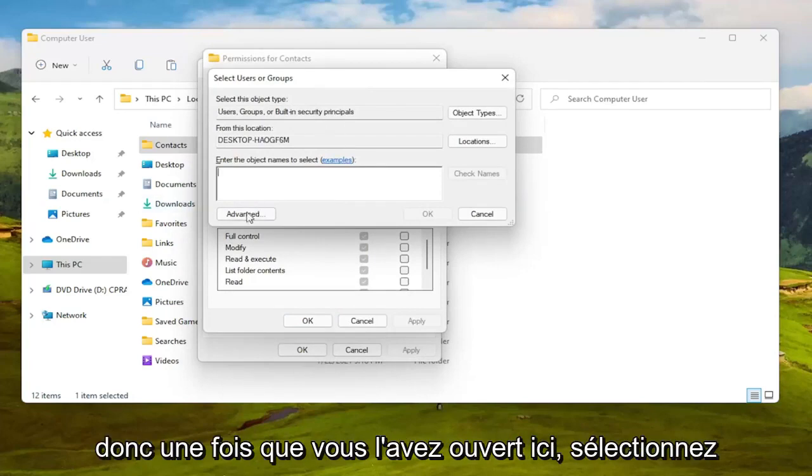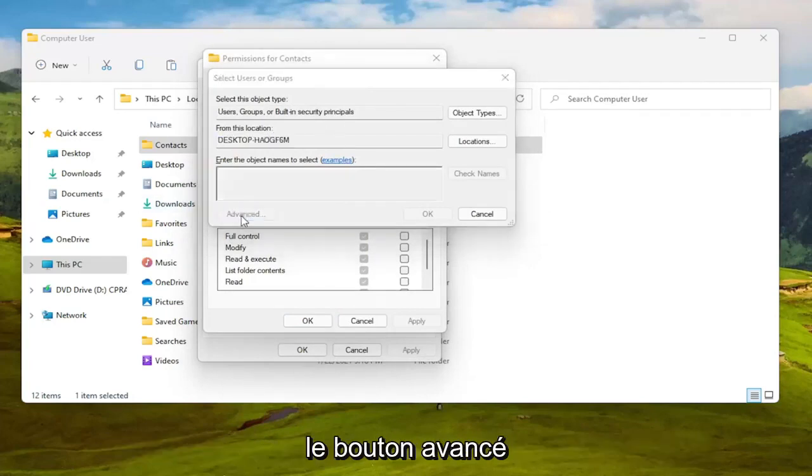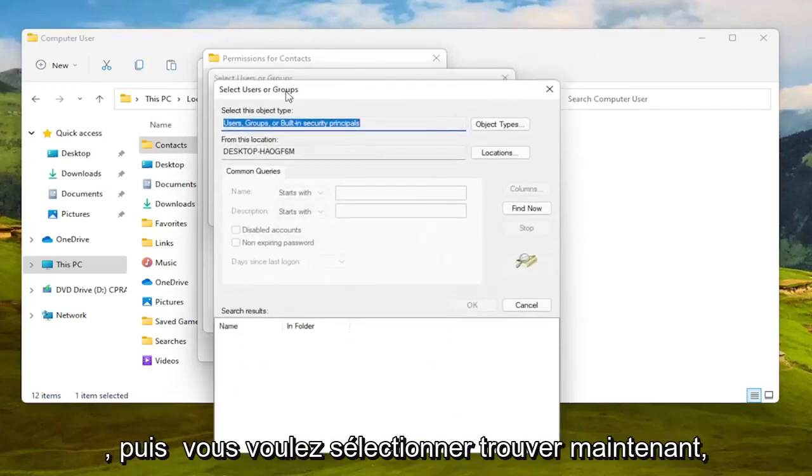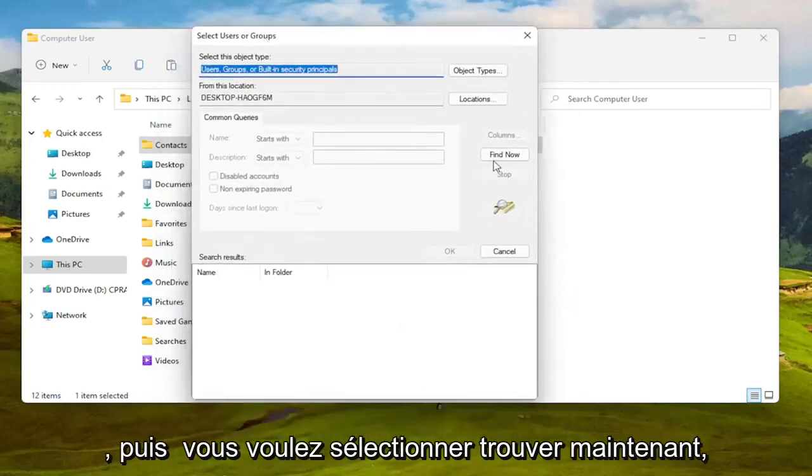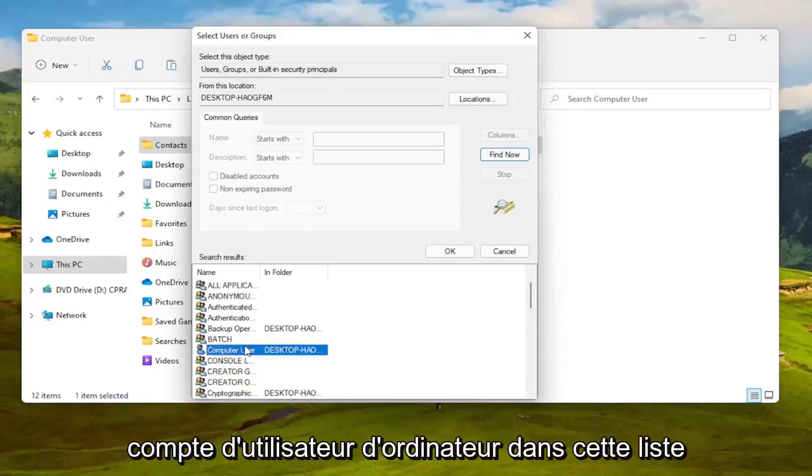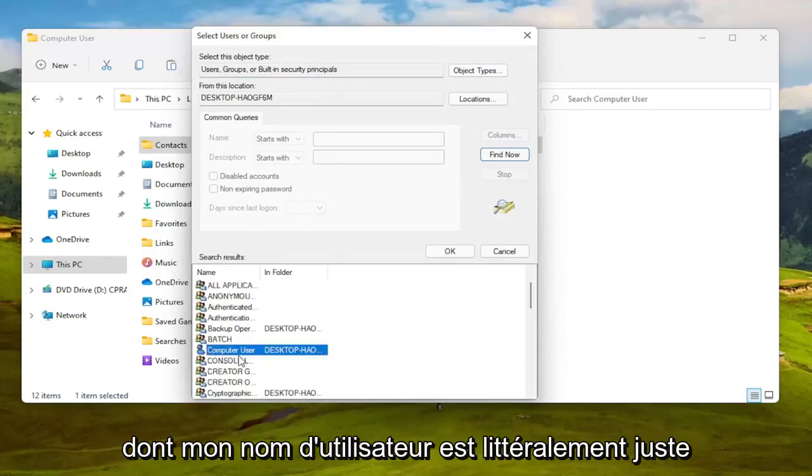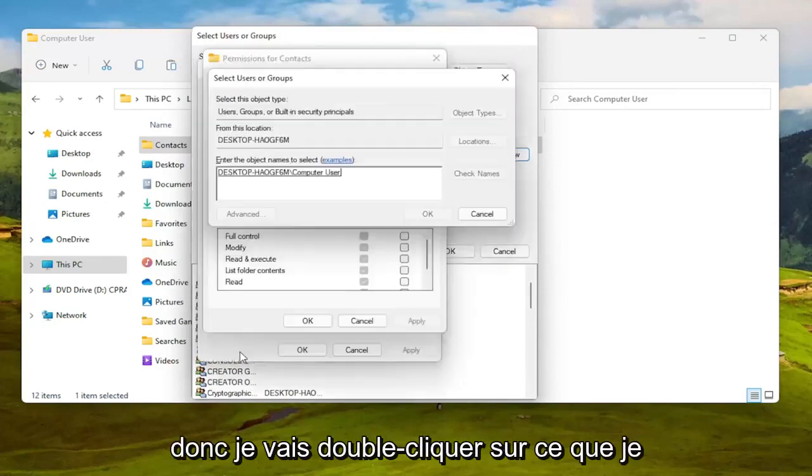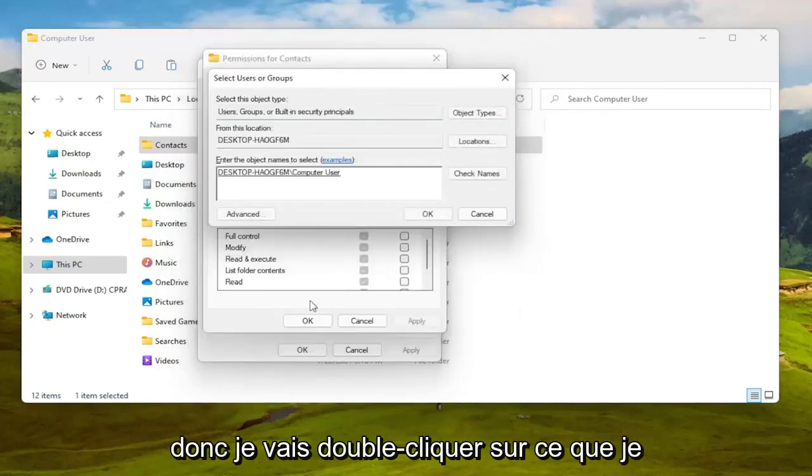Once you have this open, select the Advanced button and then you want to select Find Now. So go ahead and left click on that. You can search for your computer user account name in this list. My username is literally just computer user so I'm going to double click on that.